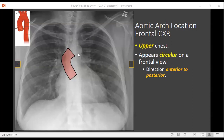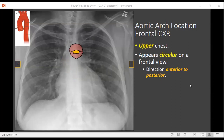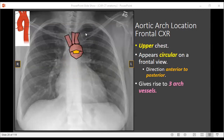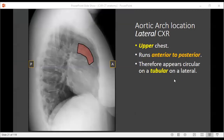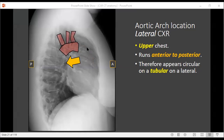After the ascending aorta, the next portion is the aortic arch. Remember the aortic arch runs anterior to posterior, and since we're looking at it anterior to posterior, it's going to appear circular — as if you're looking down a tube. This gives rise to the three arch vessels, which are located in the upper chest around the level of the clavicles. On the lateral view, the aortic arch runs from anterior to posterior. Here's the ascending aorta, and coming off it, running anterior to posterior horizontally, is the aortic arch, with the three aortic arch vessels coming off the top of it.